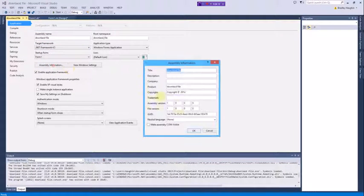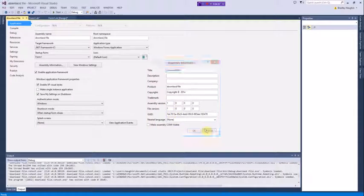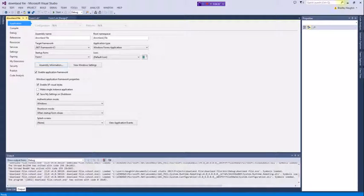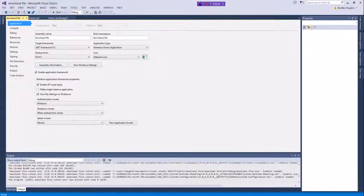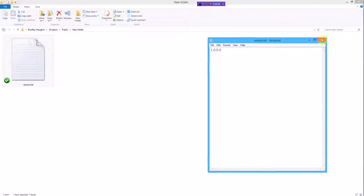You'll see Assembly Information, where you'll find your assembly version and file version. Make sure it's the version you want—in this case, 1.0, which matches the version.txt file.